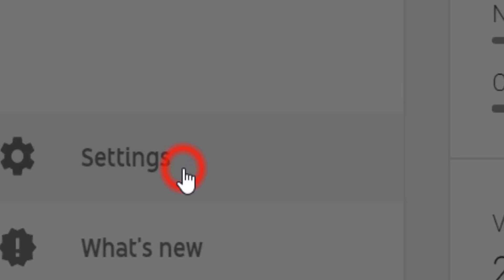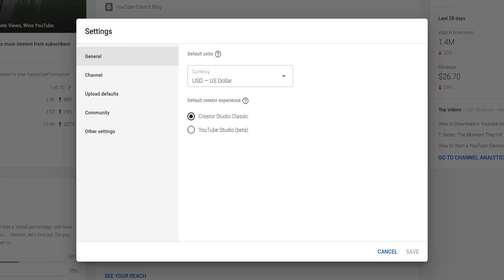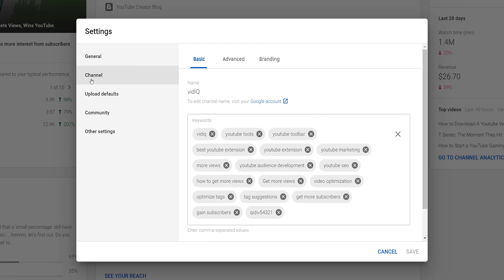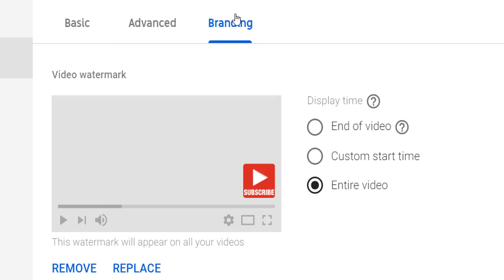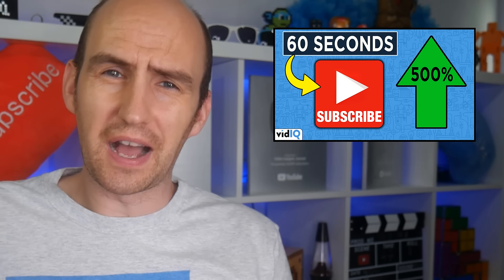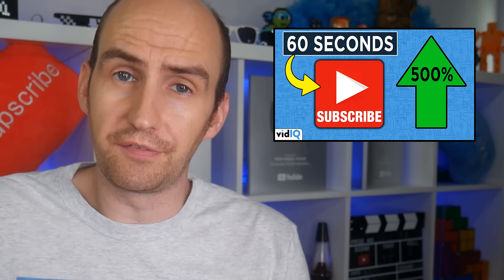Next up is your YouTube branding watermark. If you don't know what that is, it's right down here, and if you're on desktop I highly recommend you click it right now. To change this in the new studio, go to settings, click on channel, and go to the final branding tab. By setting this correctly with the right image, you can increase the subscribers you get from this feature by over 500%. Yeah, you heard me right — 500%. We've got the numbers to prove that.